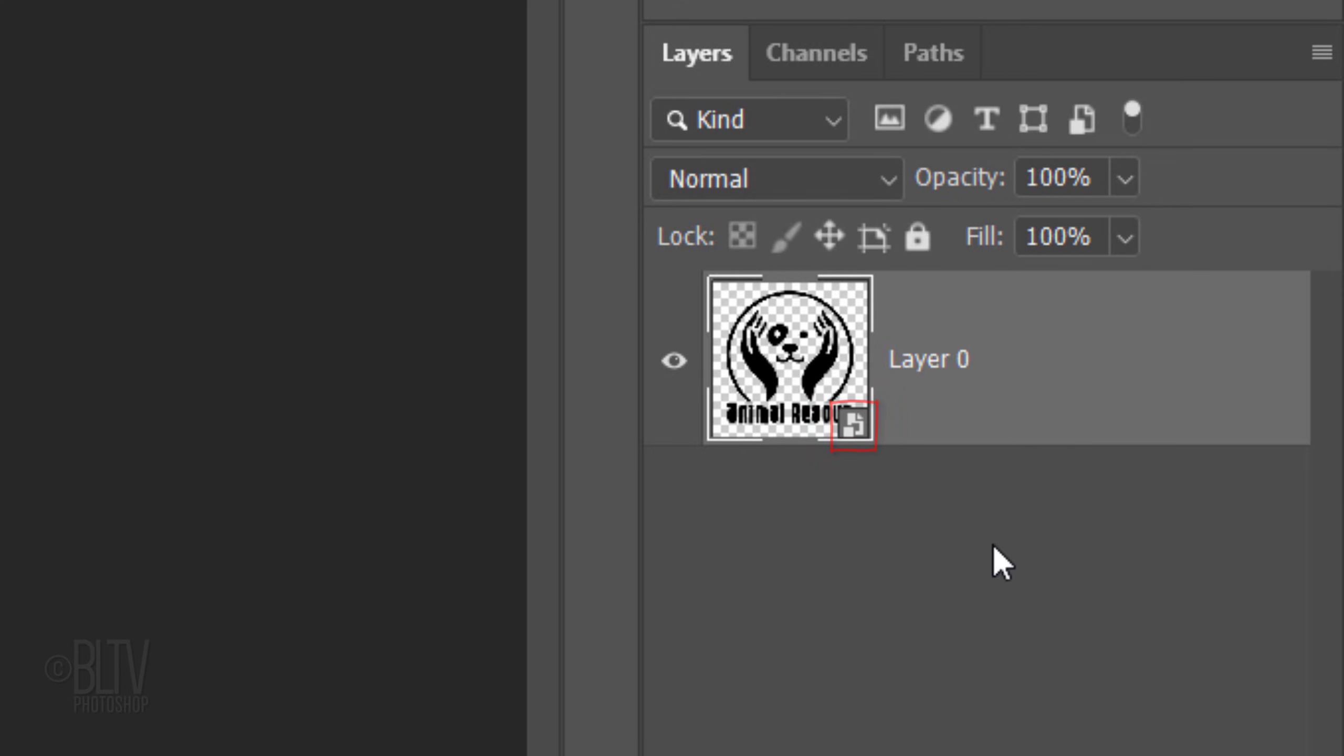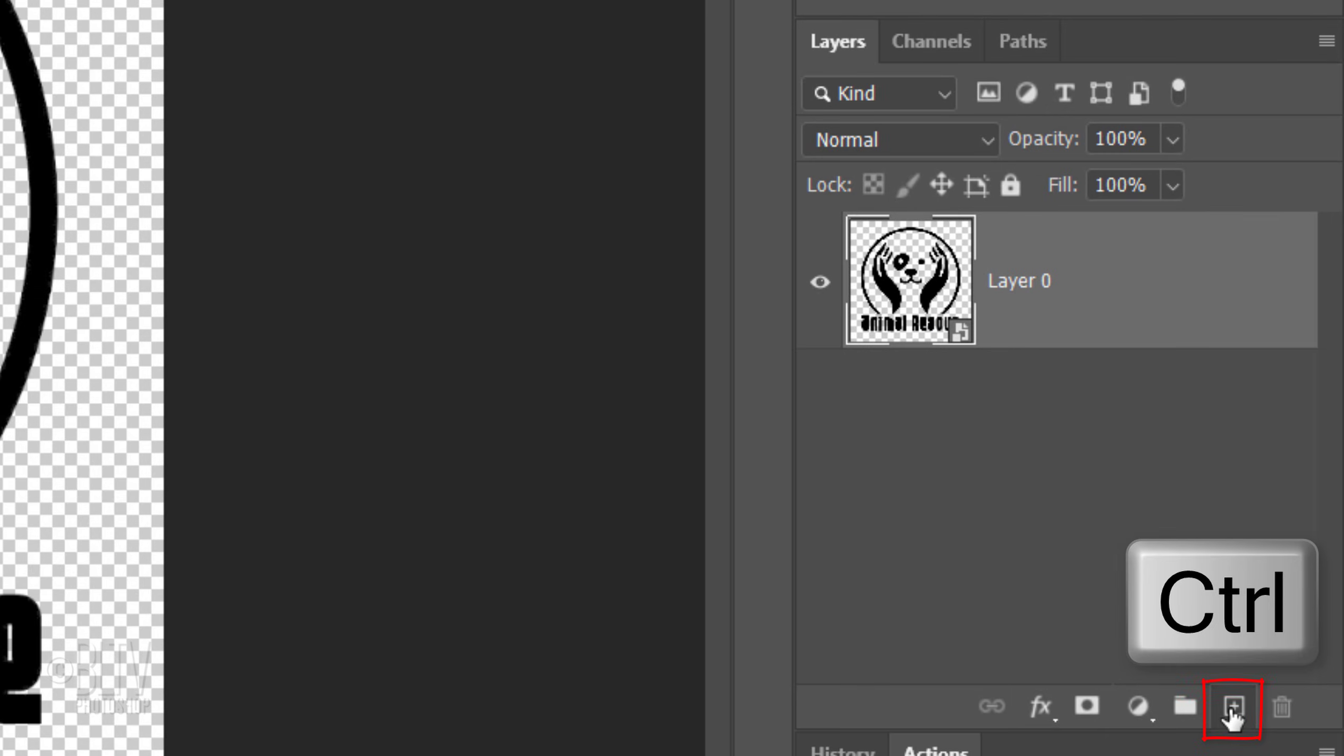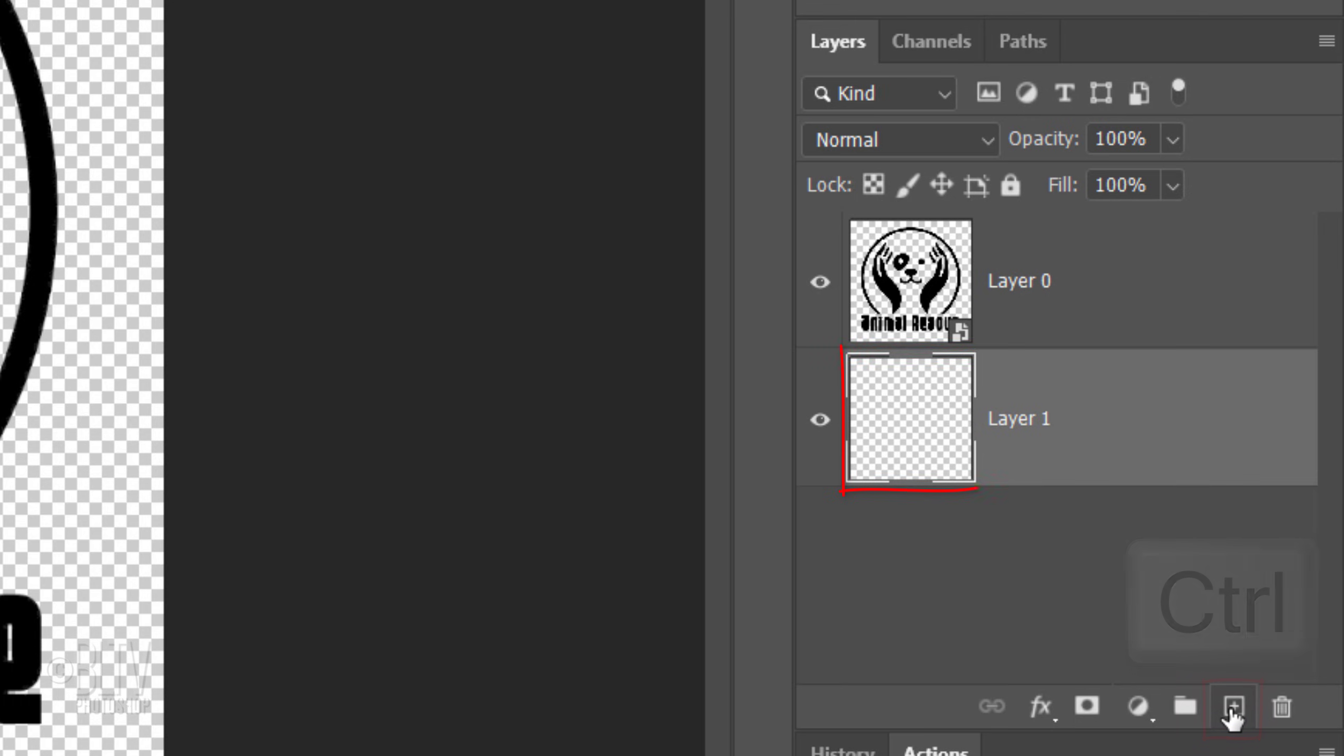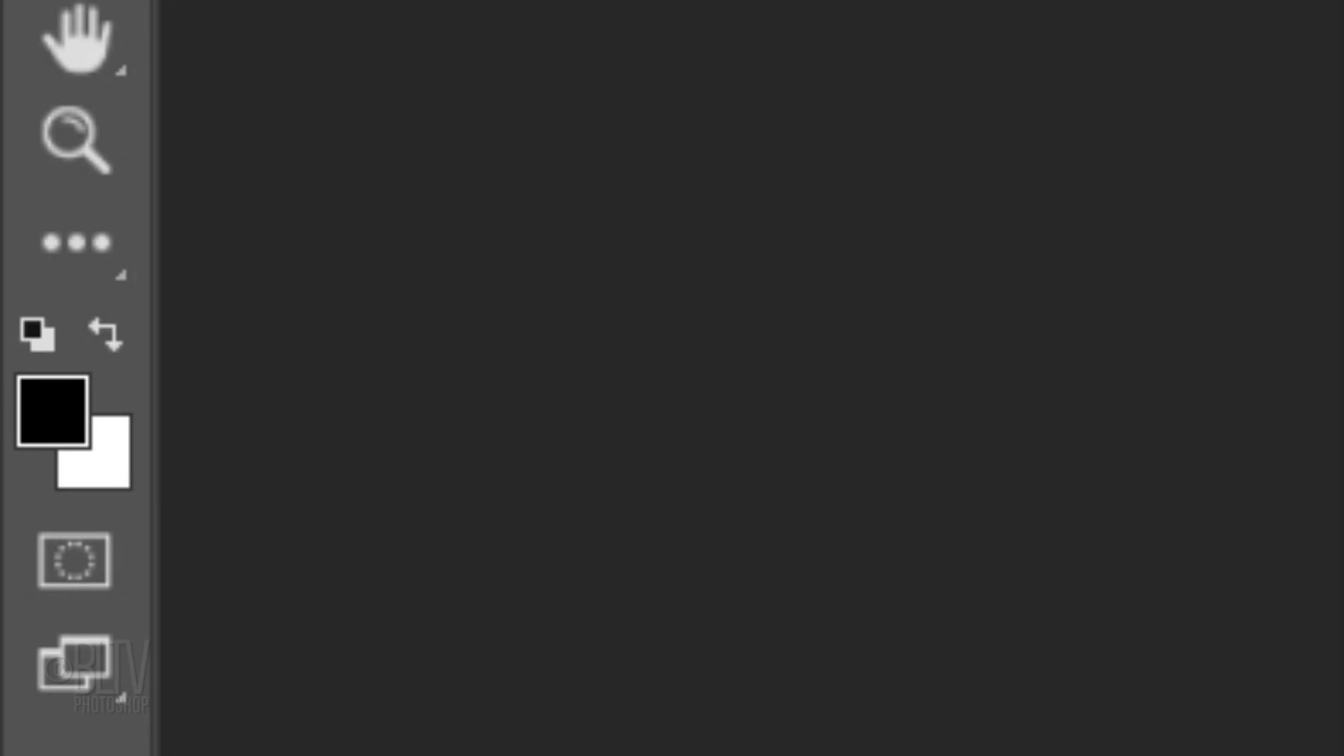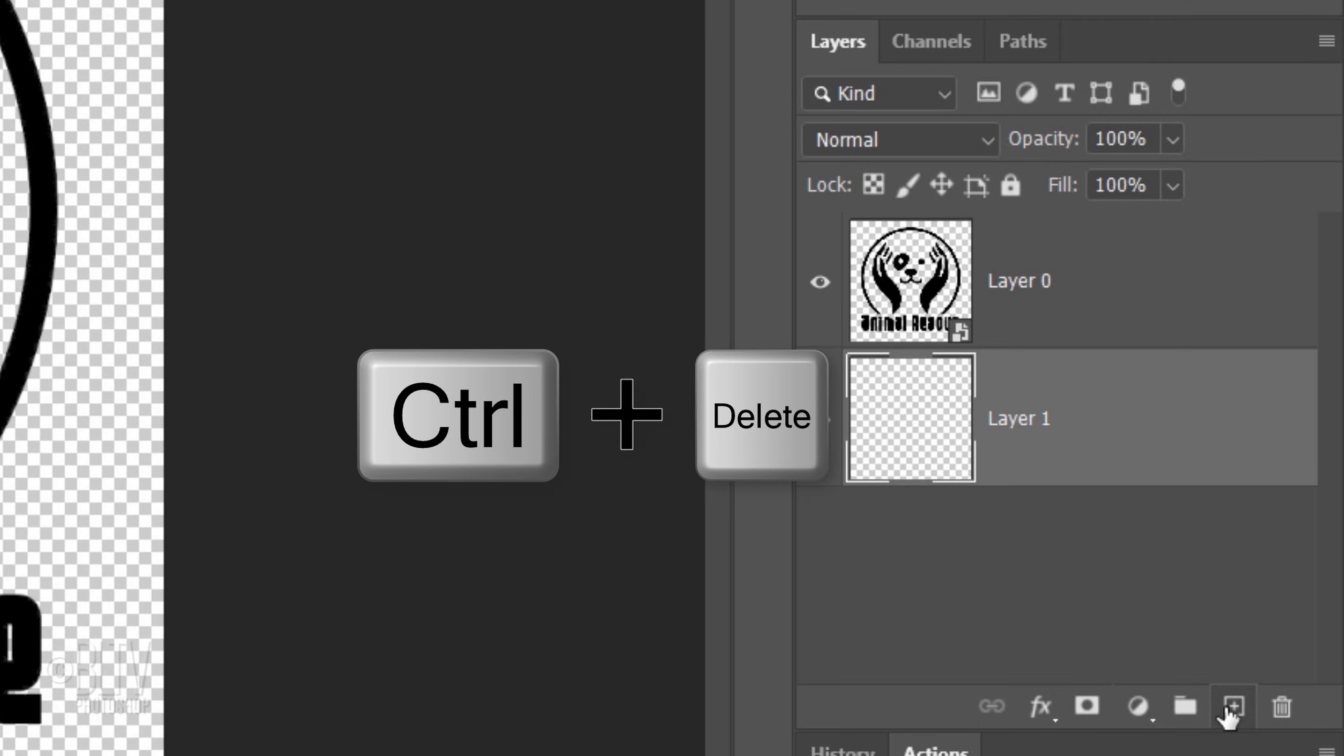Make a new layer below it by Ctrl or Cmd-clicking the New Layer icon. We'll fill the empty layer with the paper texture pattern. To do this, fill the empty layer with any color. I'll fill mine with white and since my background color is white, I'll press Ctrl or Cmd plus Delete.